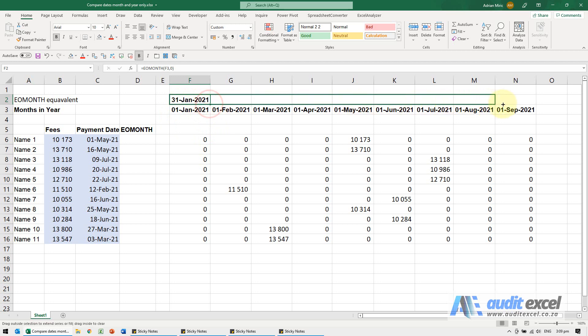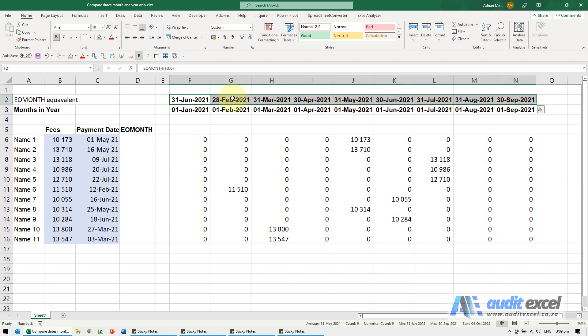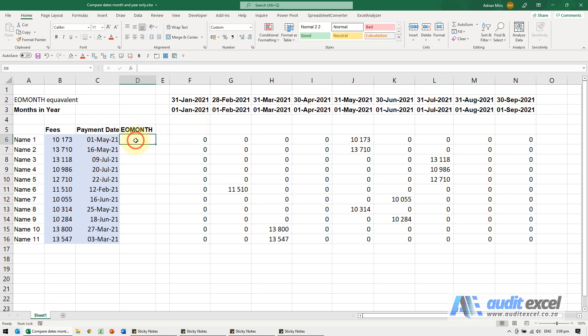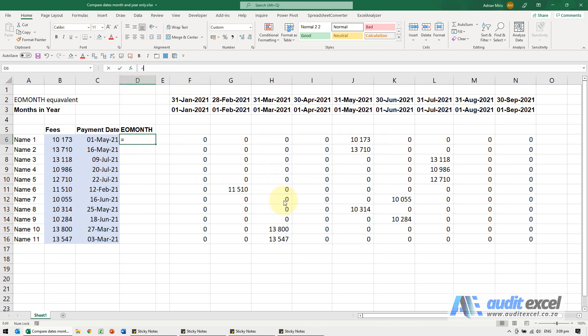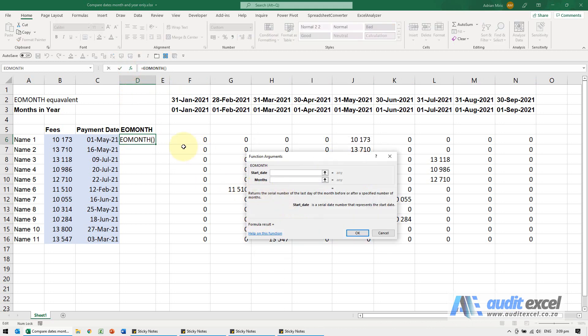So when I copy it across, all of these become a known number. The payment dates, I can do the same thing. So look at that date and zero.